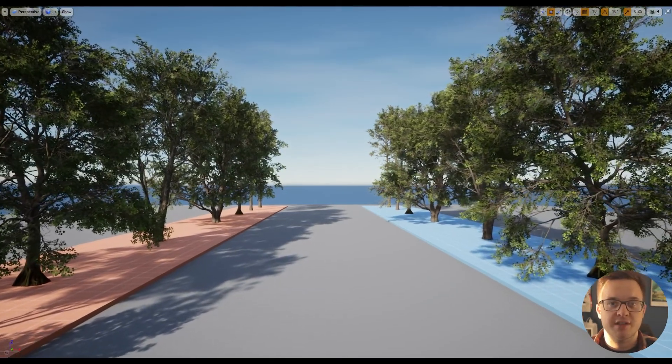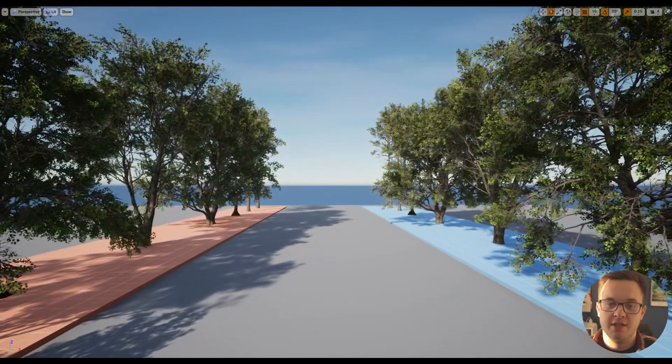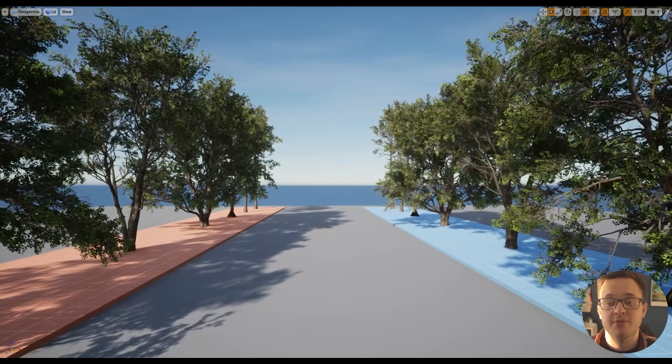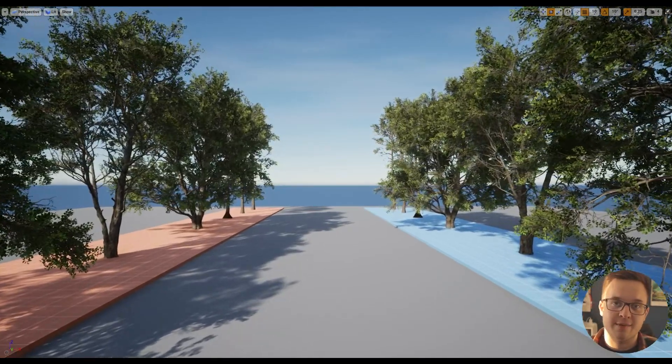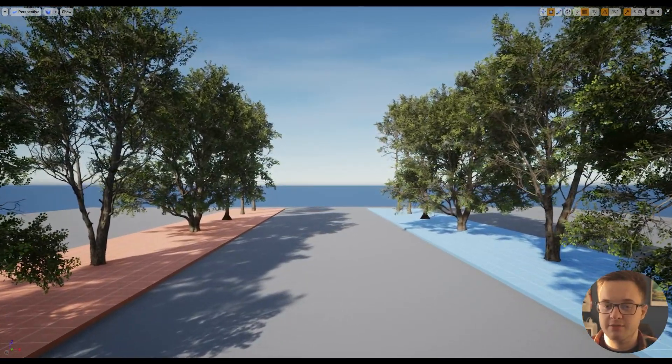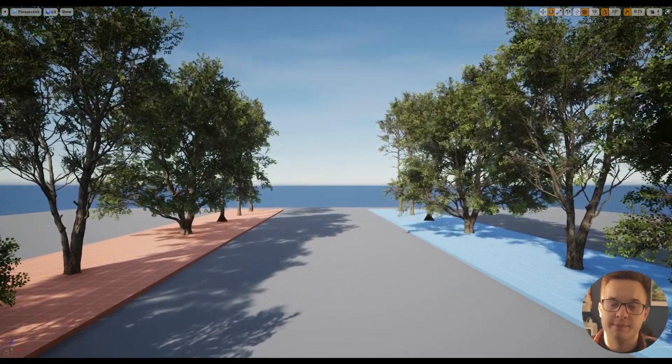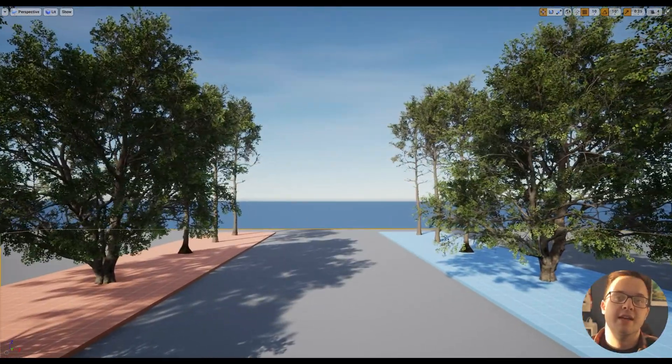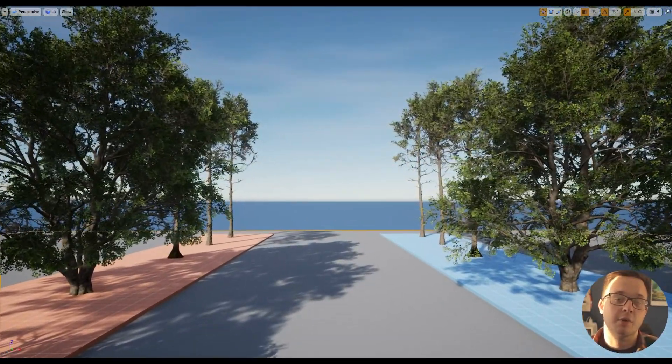We've got a lot of different channels here that you can join in on, from 3D art, different game engines, different 3D art programs. Thanks for watching, and I'll see you in the next one. Bye.